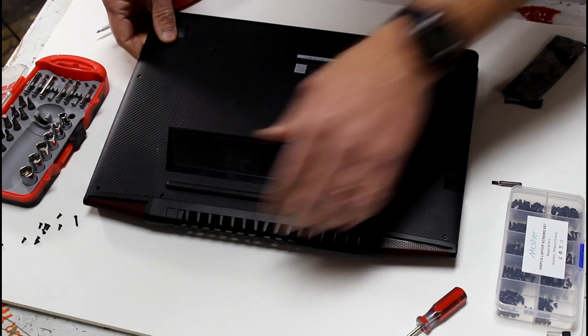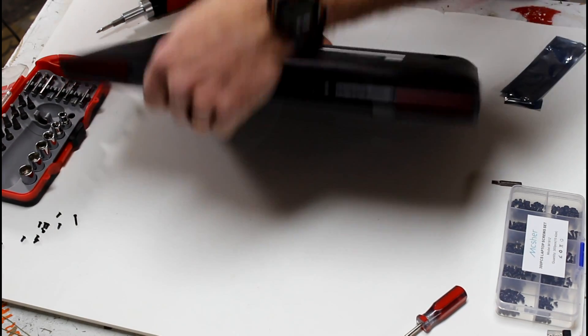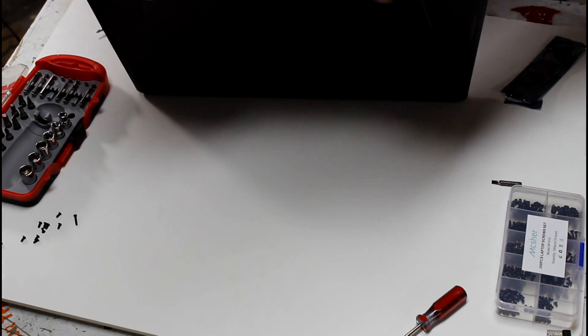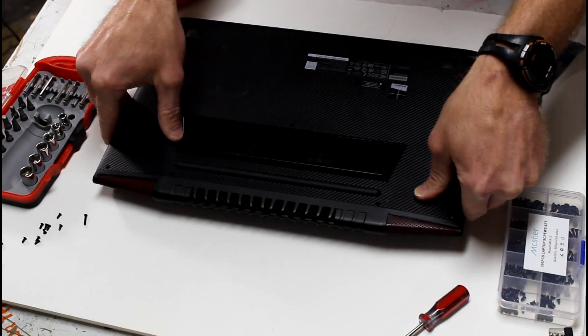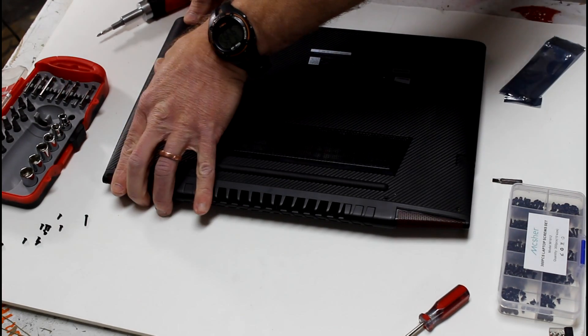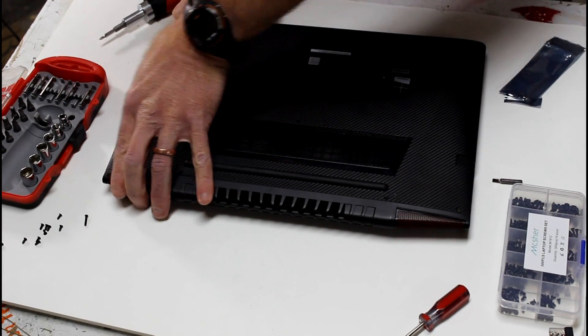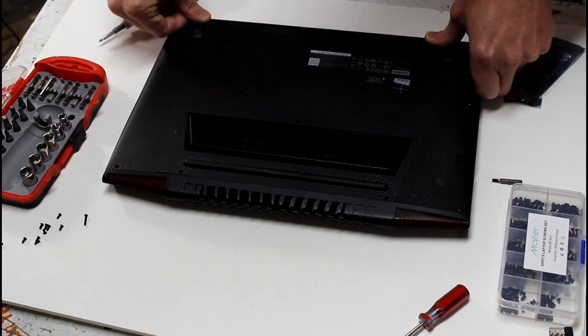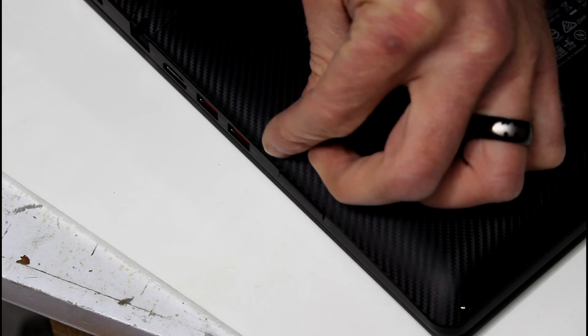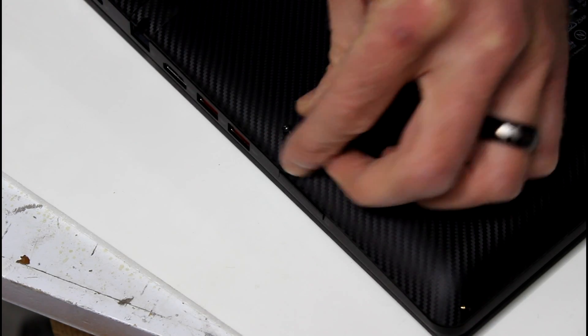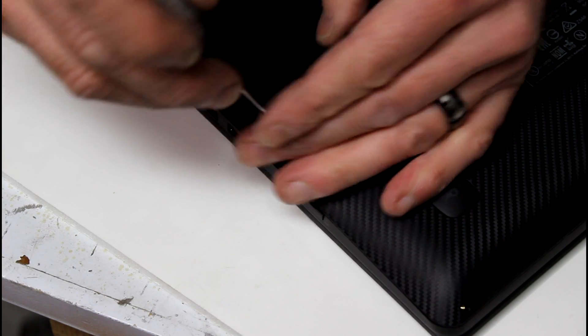To put the case back on I found it easier to stand the laptop on its front and slide the back plate back in place. And once that's in there you just snap the front down. From there you just put the screws back in place. Remember that long one's in the center.